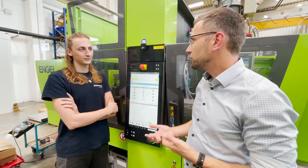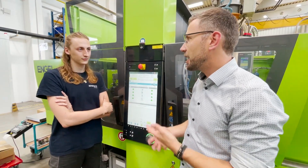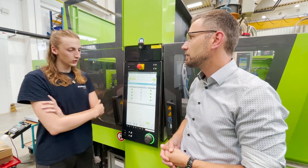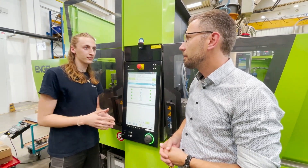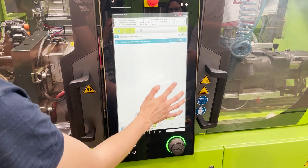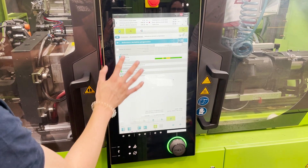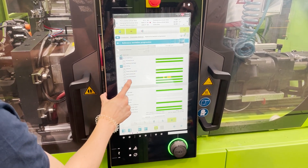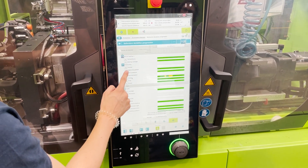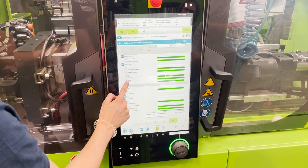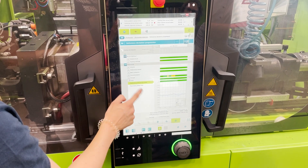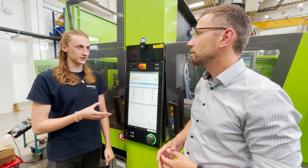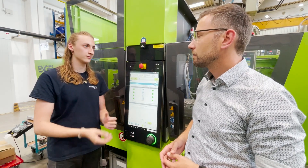How does the Process Observer change your daily business? Well, the thing is you can see a lot of process parameters on one side, and it really makes it a lot easier to control the process of the machine.